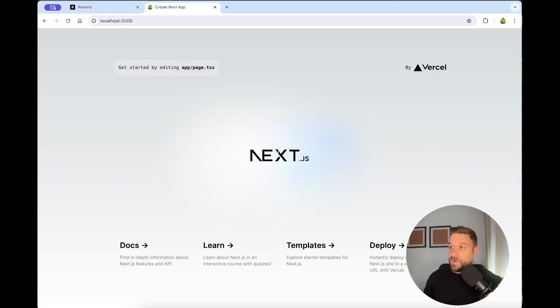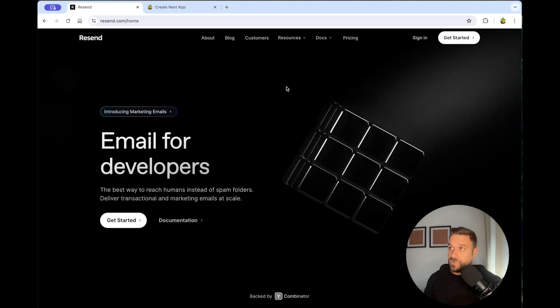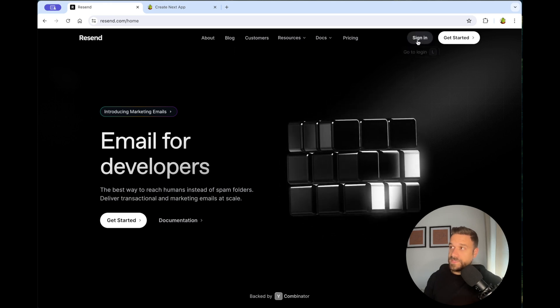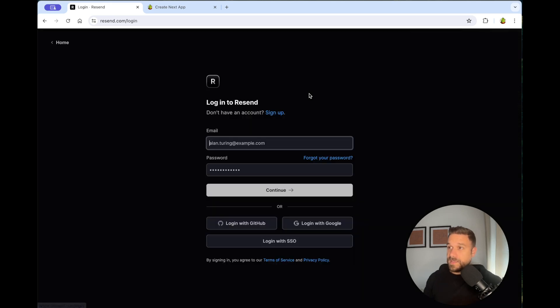We have here our fresh copy of Next.js and we can get started. First thing we need to do is to create an account for Resend. I have already done that, so I'm just going to log in.